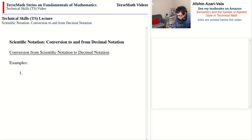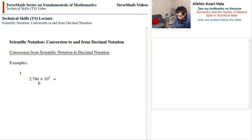Example 1: 2.784 times 10 to the power of 2. Since the exponent is positive, the decimal point moves forward over two digits because we are multiplying by 10 twice, and therefore we end up with 278.4.